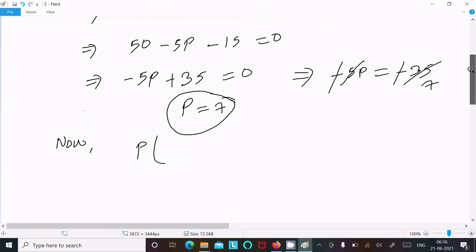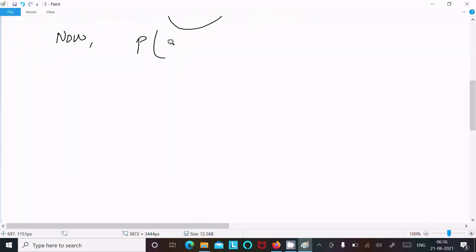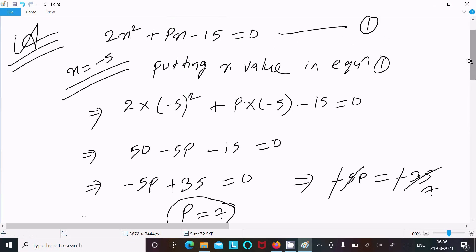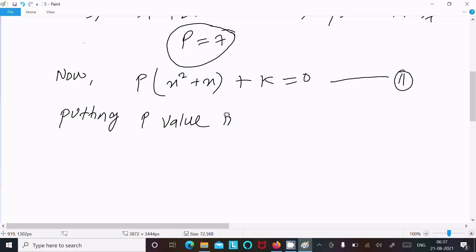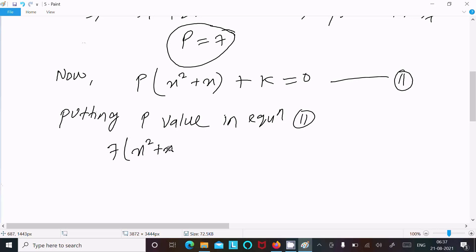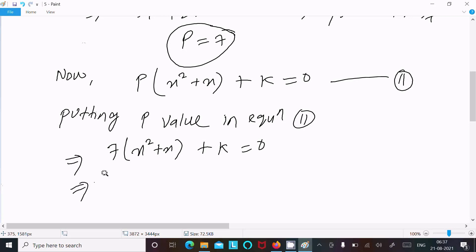Now writing the next equation: px squared plus x plus k equal to 0. Suppose this is equation 2. Now putting the p value into equation 2. Since p value is 7, this becomes 7x squared plus x plus k equal to 0.